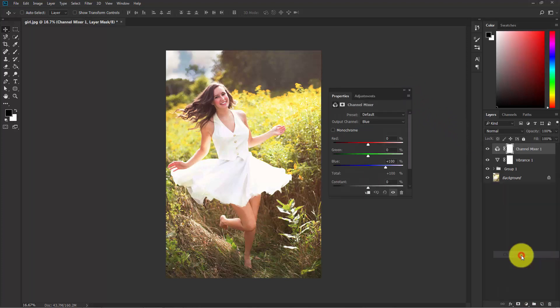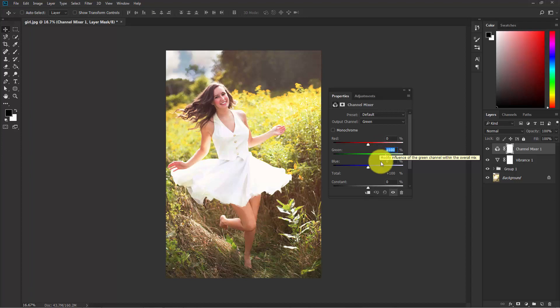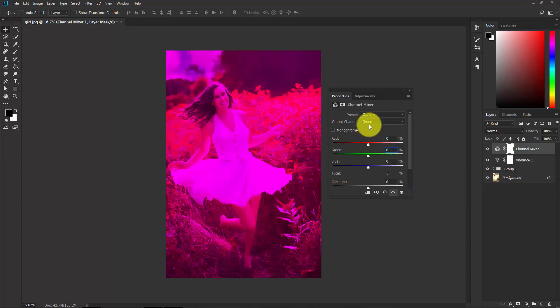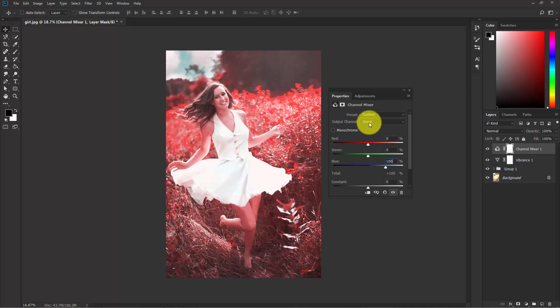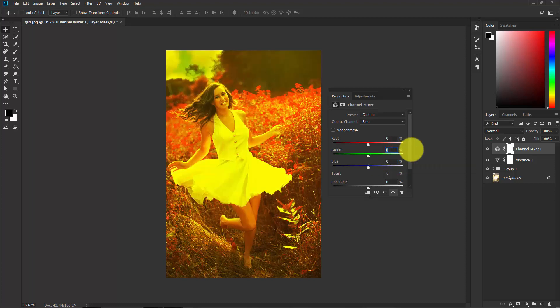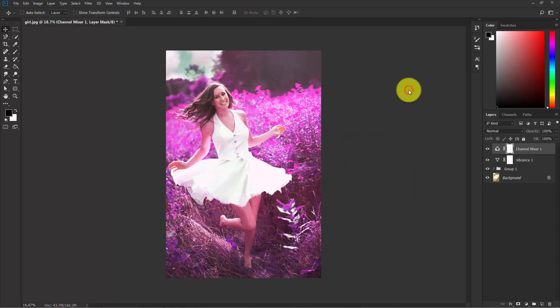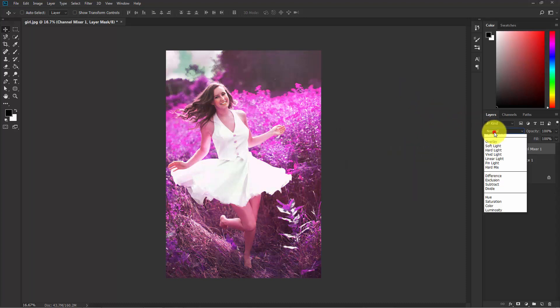Switch to the Green channel. In the Green put it below zero and the Blue to 100. Go to the Blue channel. In the Blue put zero and the Green 100. Now close it and change the blend mode from Normal to Lighten.